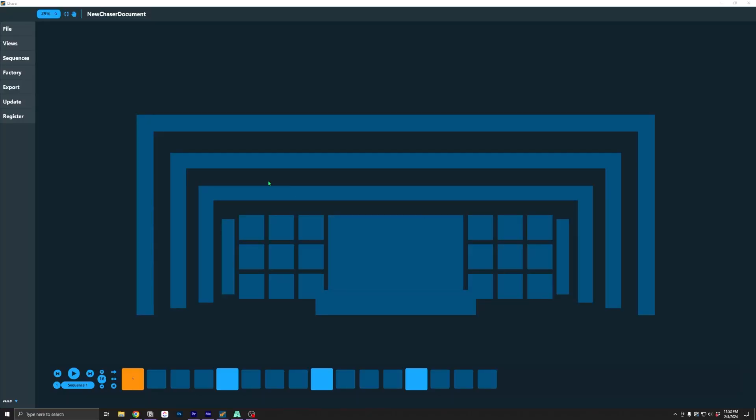Let's start out by opening up Chaser 4. We can see that the UI got a little bit of a facelift, and some things work a little bit differently.